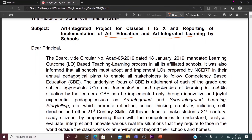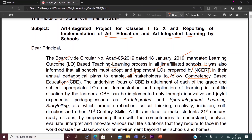CBSE has mandated learning outcome-based teaching learning process in all CBSE schools. NCERT has prepared several learning outcomes based on different subjects. This learning outcome-based teaching learning process enables all stakeholders to follow competency-based education.